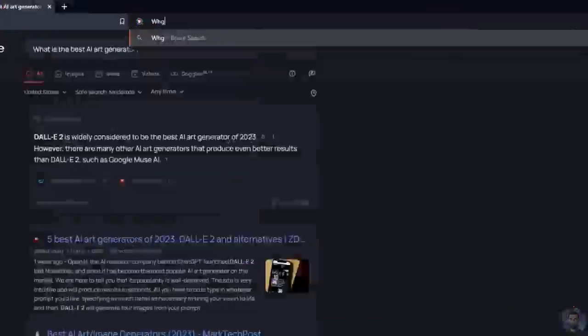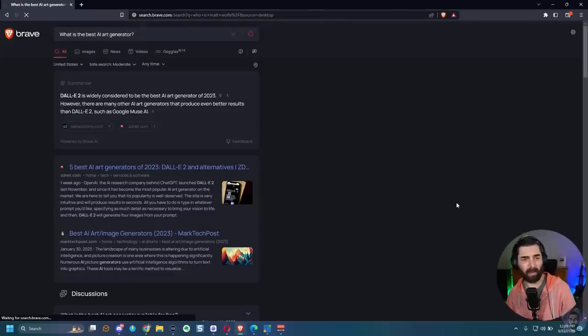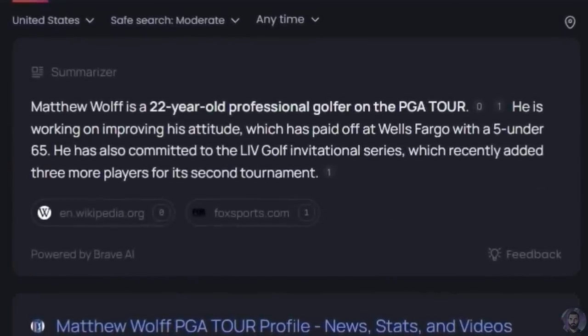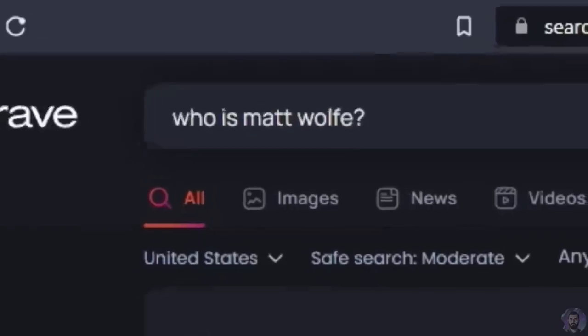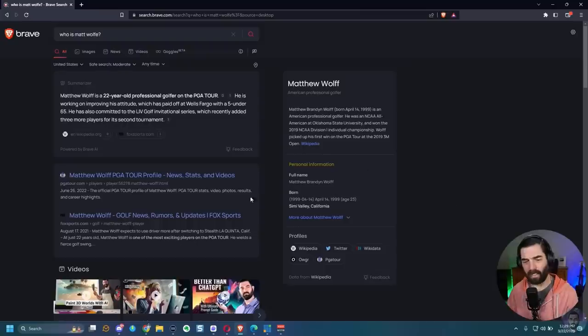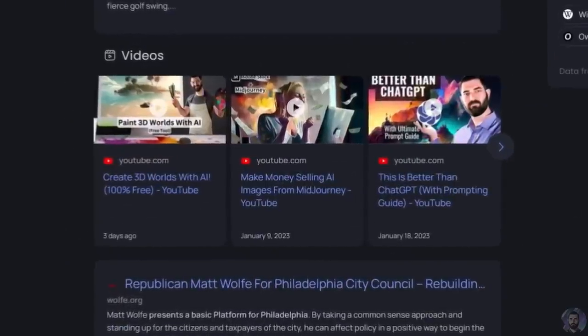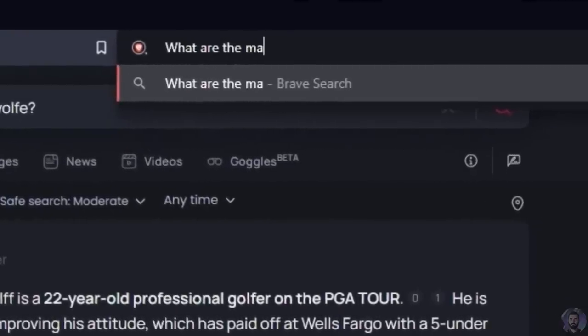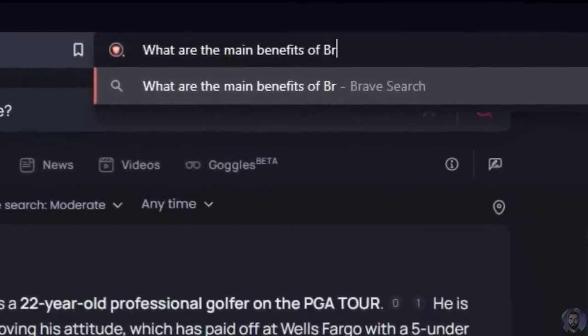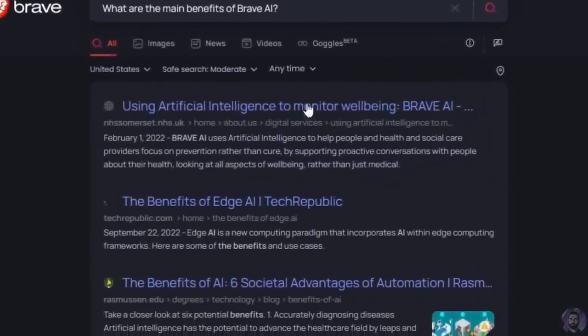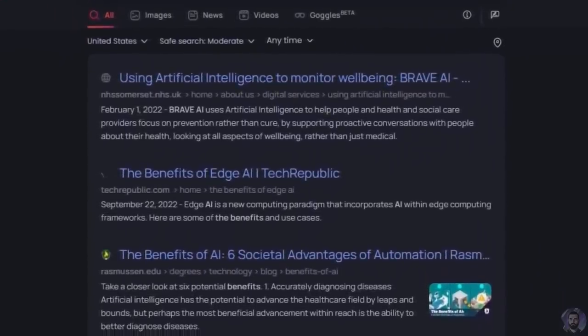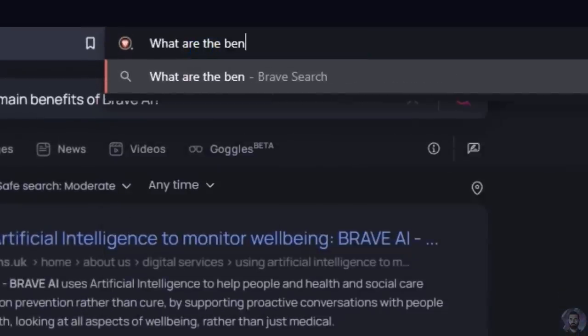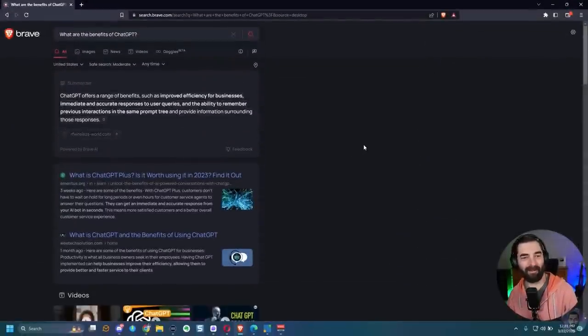For example, if I type who is Matt Wolf, it will probably tell us about the golfer. Matthew Wolf is a 22 year old professional golfer on the PGA Tour. I said Matt Wolf with an E, not Matt Wolf with two Fs. At least when I look at the search results down here, it shows my YouTube videos. Let's ask it a question about itself and see how self-aware it is. What are the main benefits of Brave AI? Well, when I search that, it just gives me some search results. So I don't believe it's super self-aware yet.